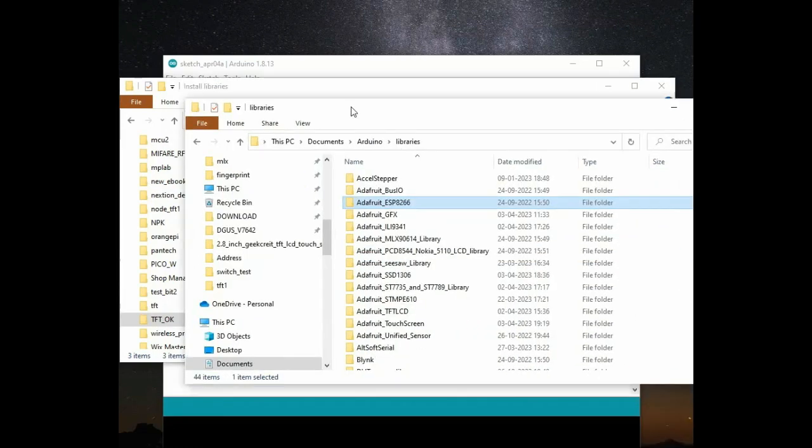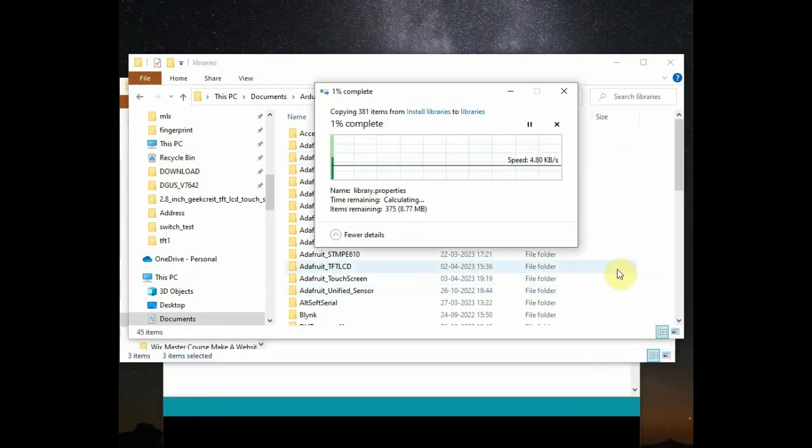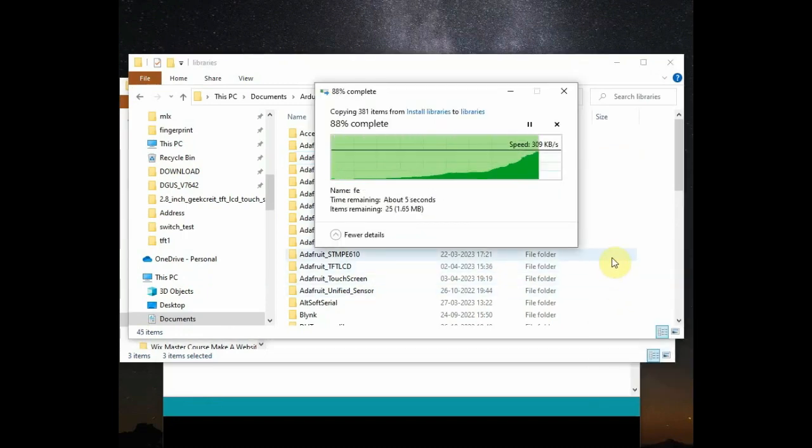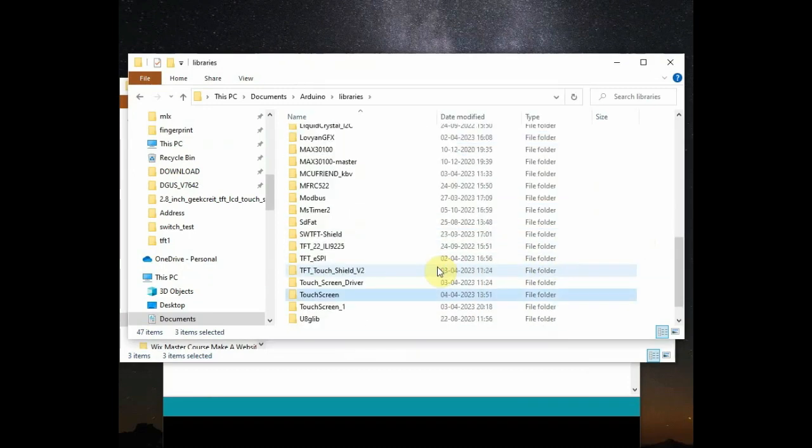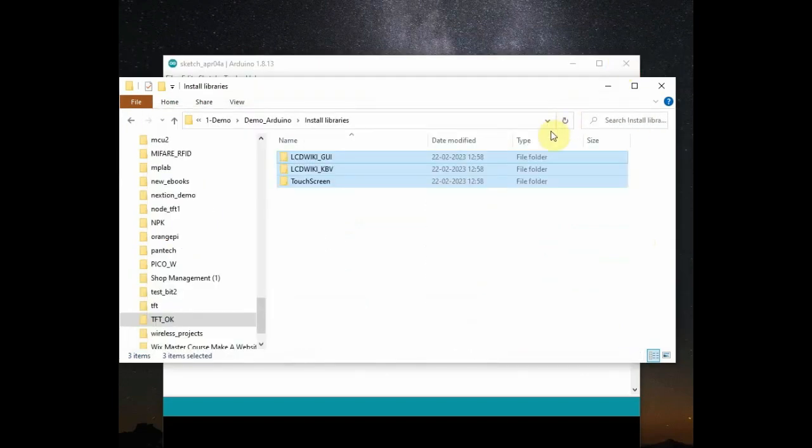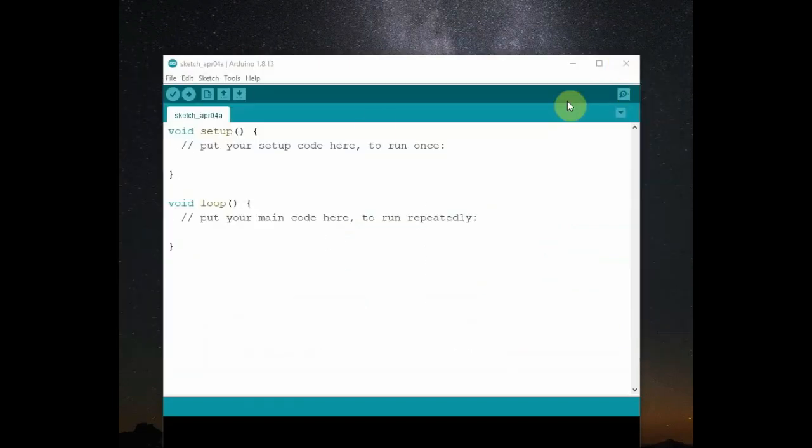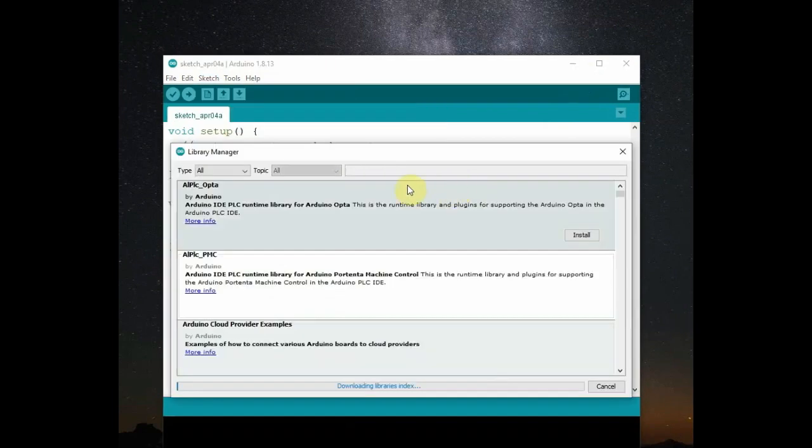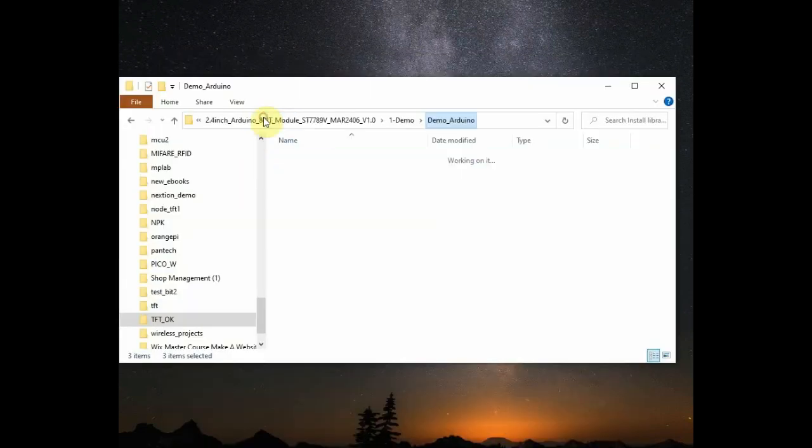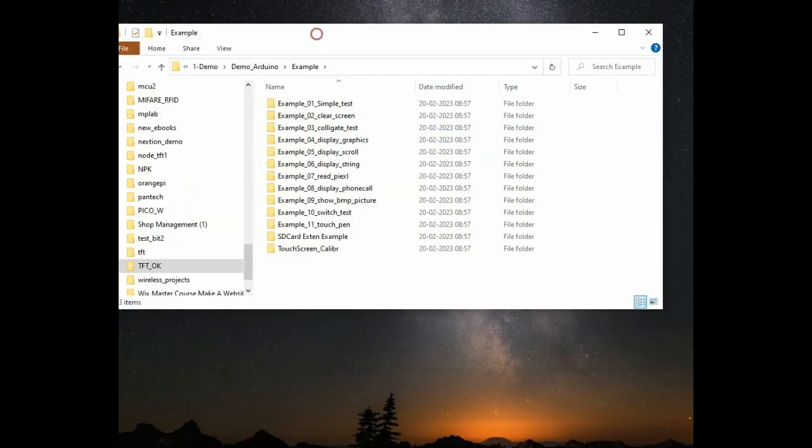You cannot install these libraries from library manager. Just copy and paste and do not change the name. And if you have already installed a touch screen, that is Adafruit touch screen, you should rename the previous one as touch screen underscore one. You should use these folders as it is. Do not rename. From library manager you cannot install these libraries. Or you can download the zip folders and then install it as zip library.